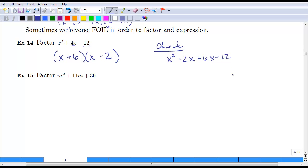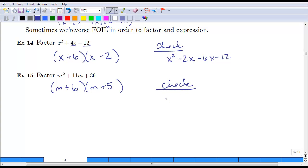Another example: m squared plus 11m plus 30. We put m in the first part of each parenthesis and need two numbers that multiply to 30 and add to 11. That's 6 and 5, both positive since they multiply to a positive and add to a positive. So we get (m plus 6)(m plus 5). Checking: m squared, outer 5m, inner 6m, last 30 — the 5m and 6m give 11m in the middle.